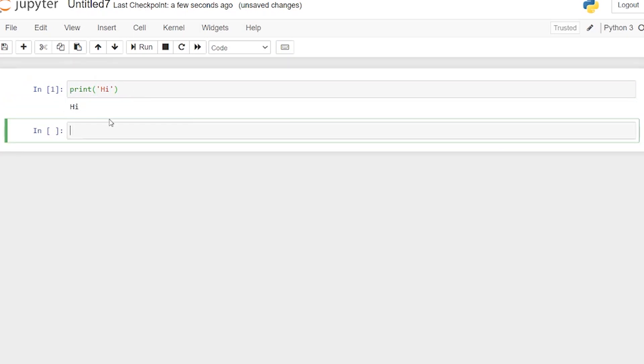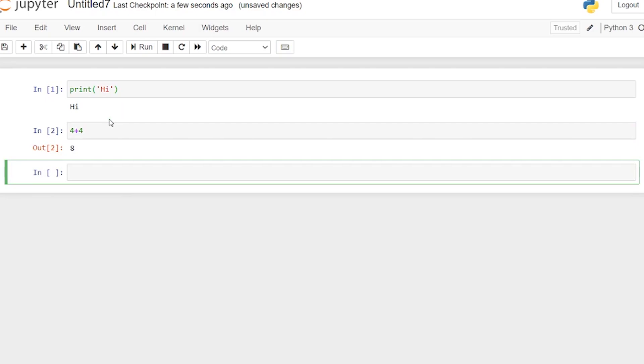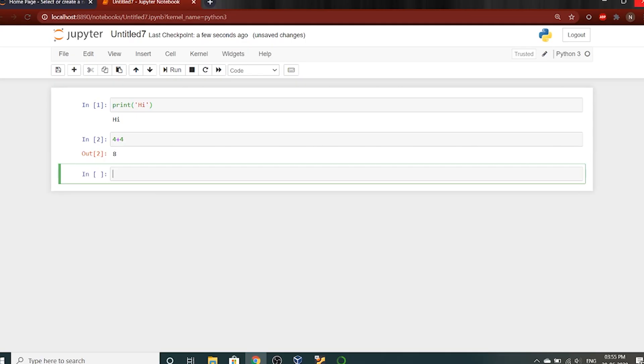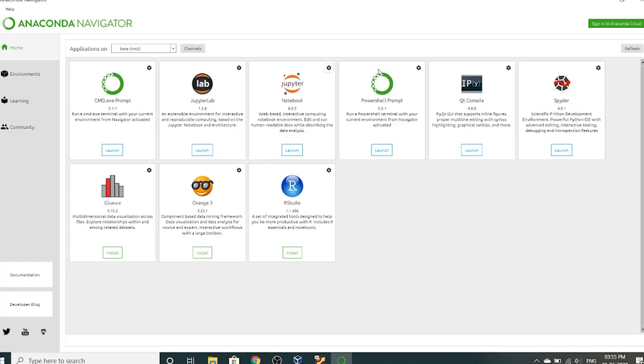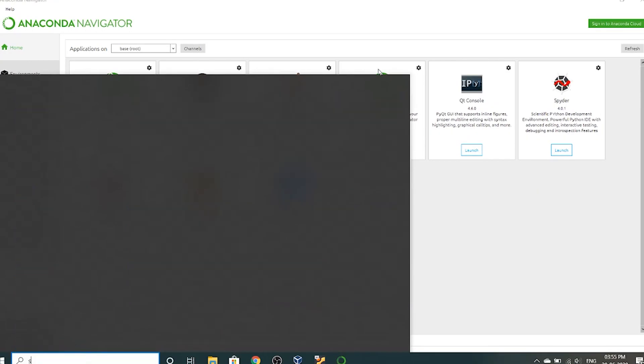So I write print hi, shift enter. That's how you run the code. You can see the output here. Hi. 3 plus 4. 4 plus 4. So you can see the output.